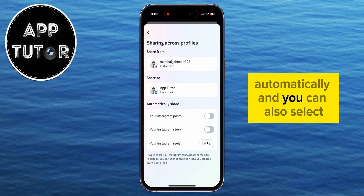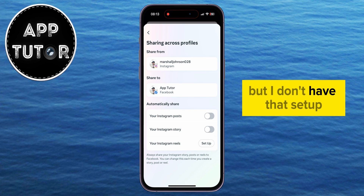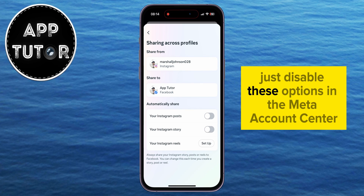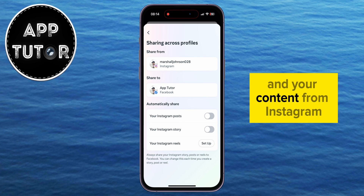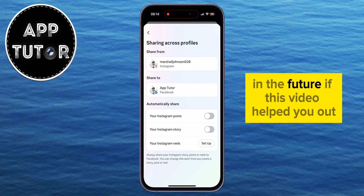You can also choose whether to share Reels to Facebook, but if that's not set up it won't be shared anyway. Just disable these options in the Meta Account Center and your Instagram content won't be shared automatically to Facebook in the future.